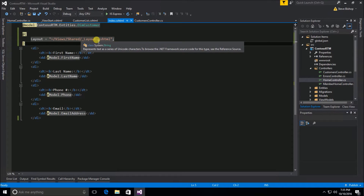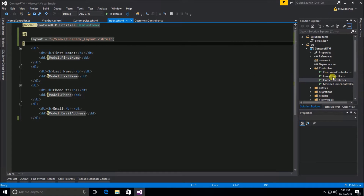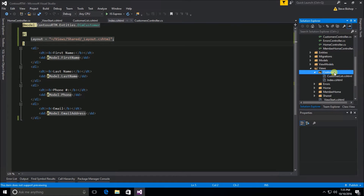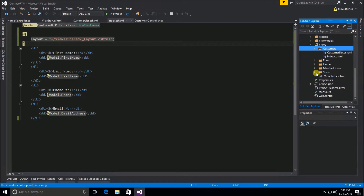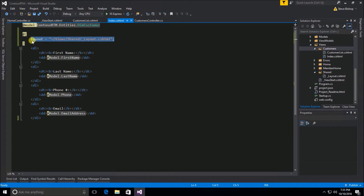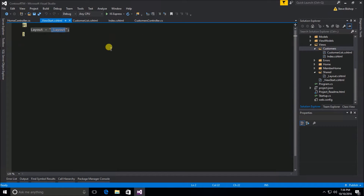If I created another _Layout.cshtml file and put it underneath the customers subfolder, it would find that _Layout.cshtml file and use it underneath that subfolder, and that would take priority over the one it finds in the shared folder. So sometimes it's a good idea to be very specific about the exact layout file you want to use, but in other cases it's perfectly acceptable to just let it look for the layout file in that subfolder or the shared folder — whichever one it finds is fine.